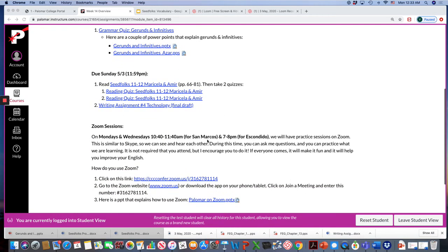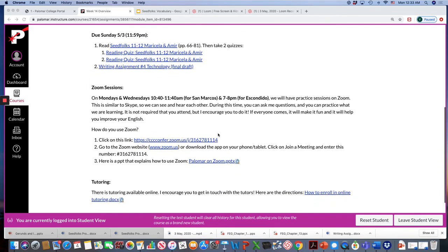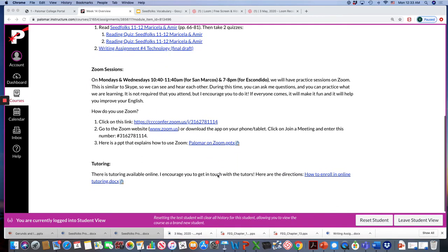Our Zoom session is at 10:40 to 11:40 if you're in my San Marcos morning class, or 7 to 8 pm if you're in the Escondido evening class. Here's the link to the Zoom session.